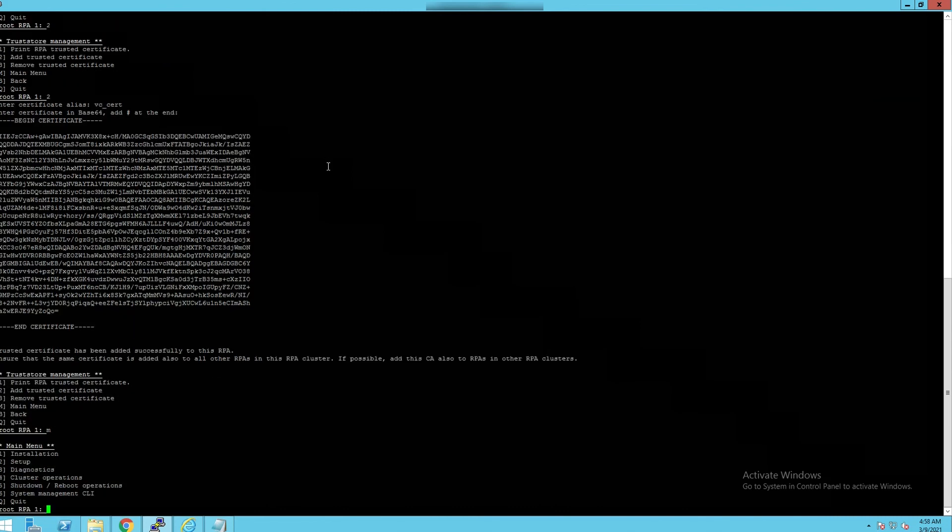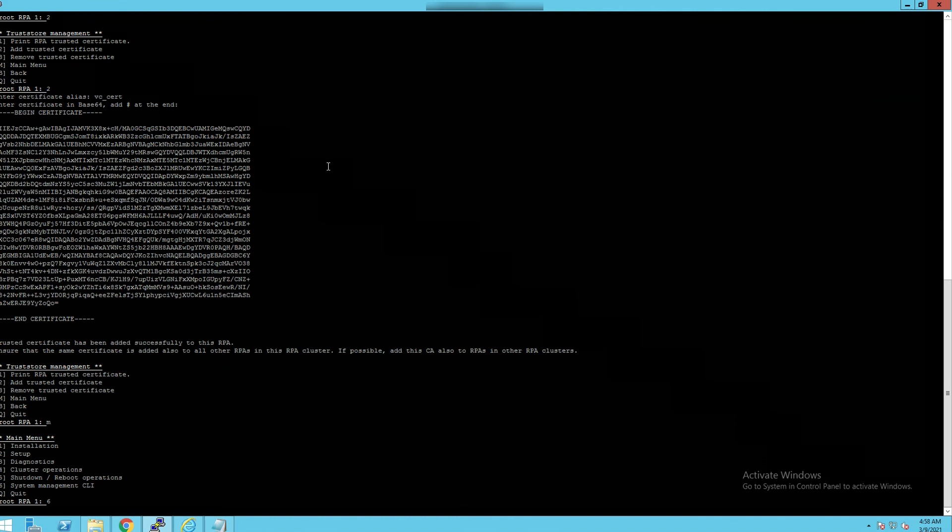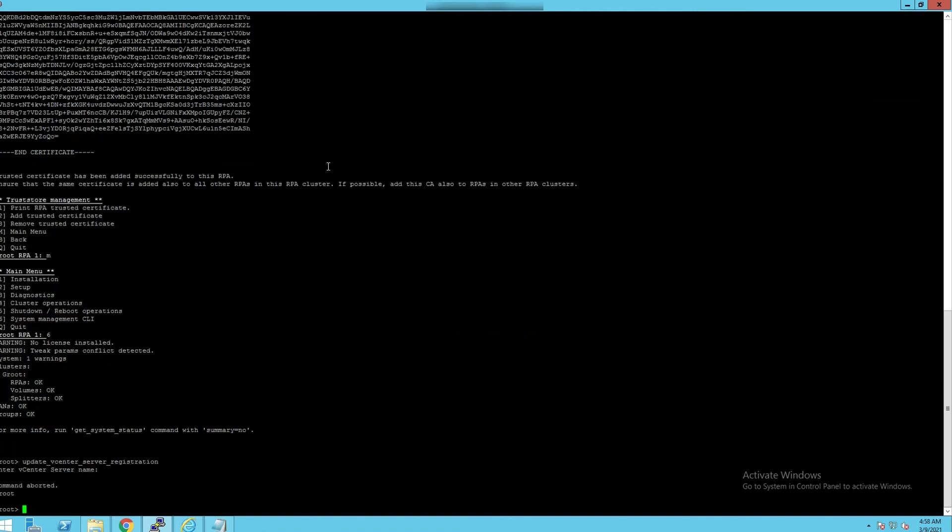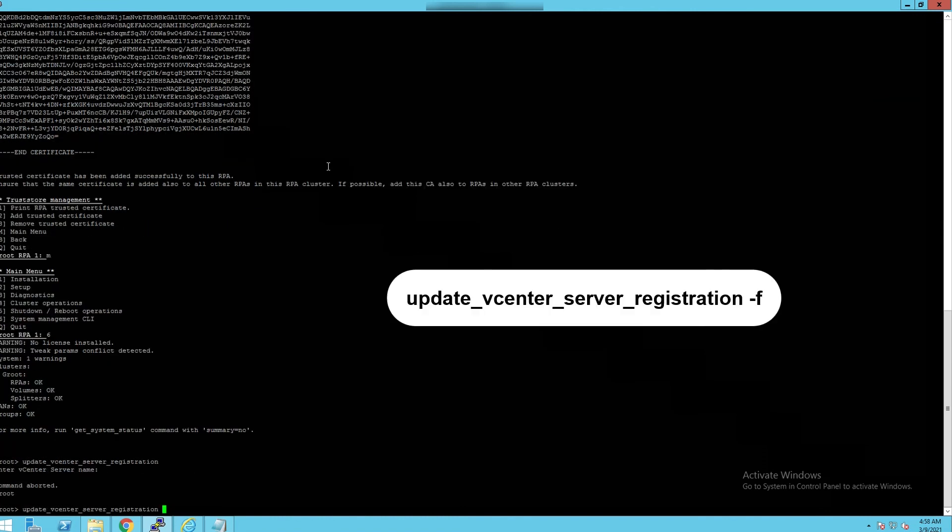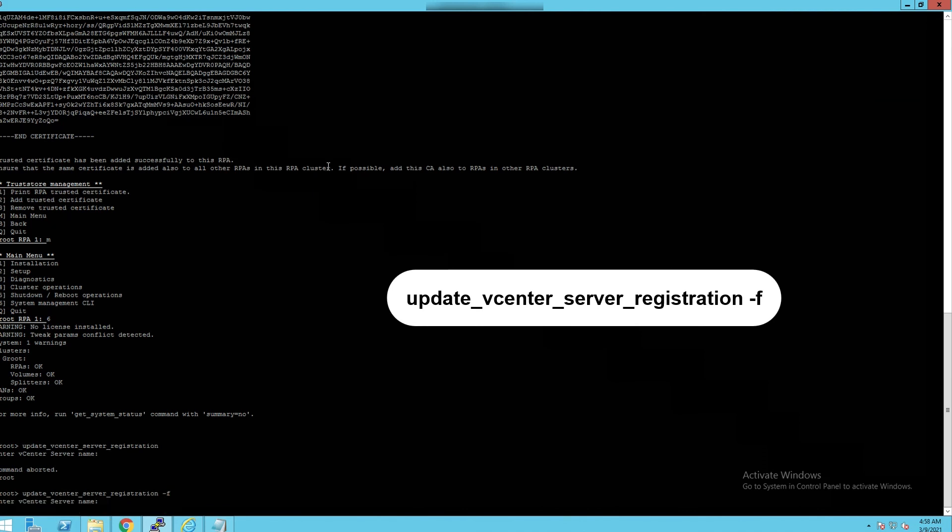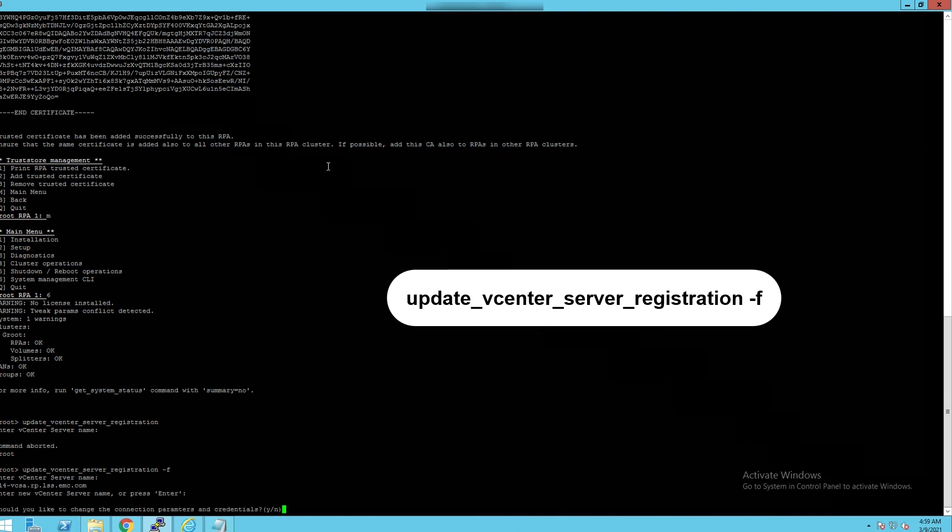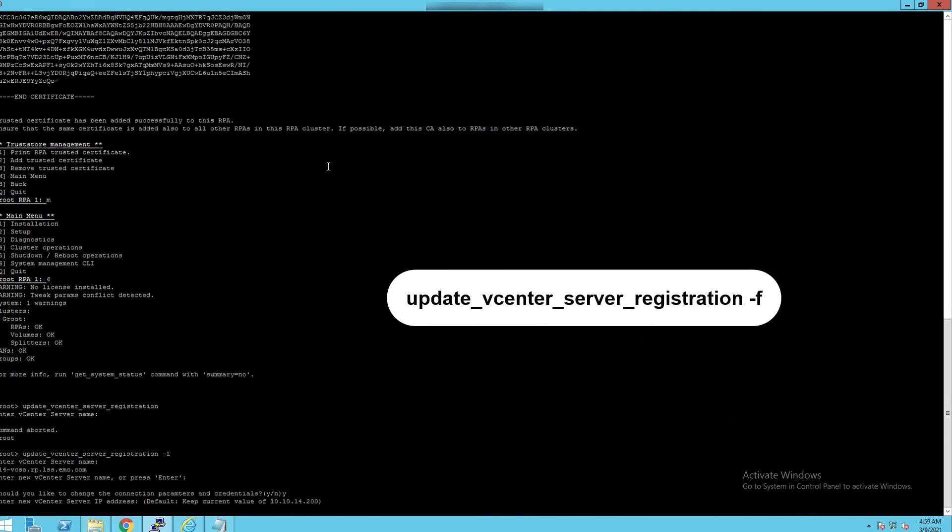Go to the main menu then select system management CLI. Run the command shown on the screen to update vCenter certificate. Enter the required information for vCenter server then make sure update was successful. Note that reboot for site control RPO might be required.